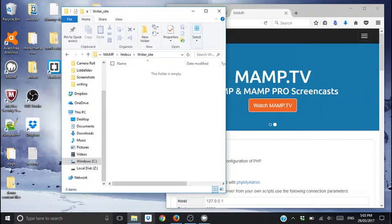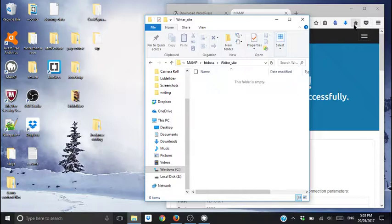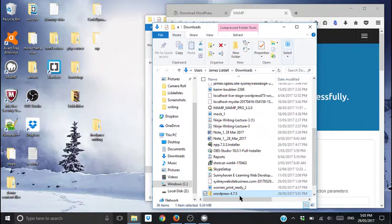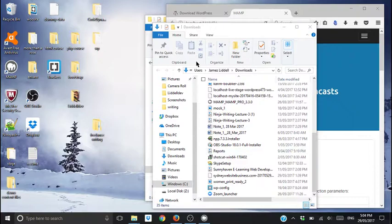You should have an empty directory there. So put your WordPress that you downloaded. If you're using Firefox, it'll show up here. You'll find it in your download folder. You can drag it out, put it on your desktop. I've already got one, so we'll just slap it in there.